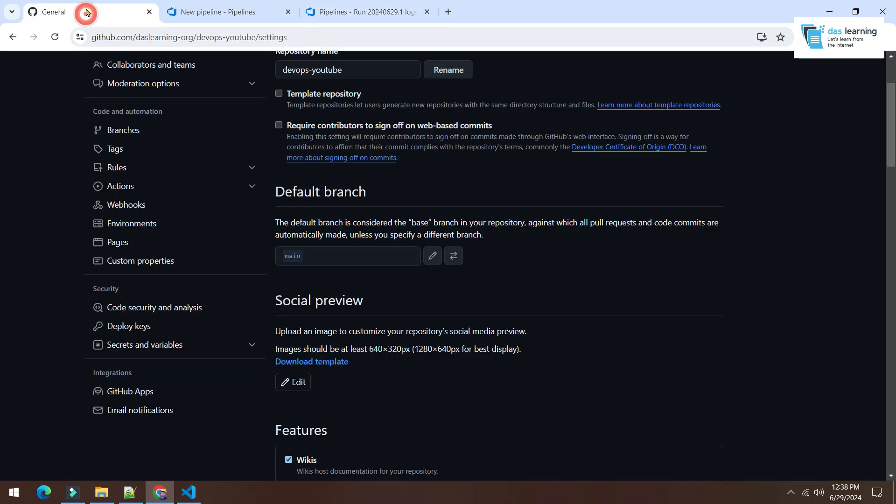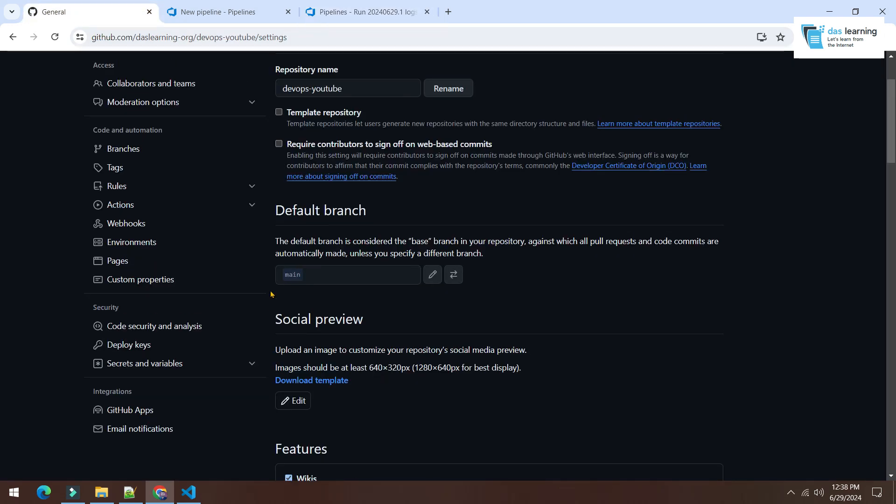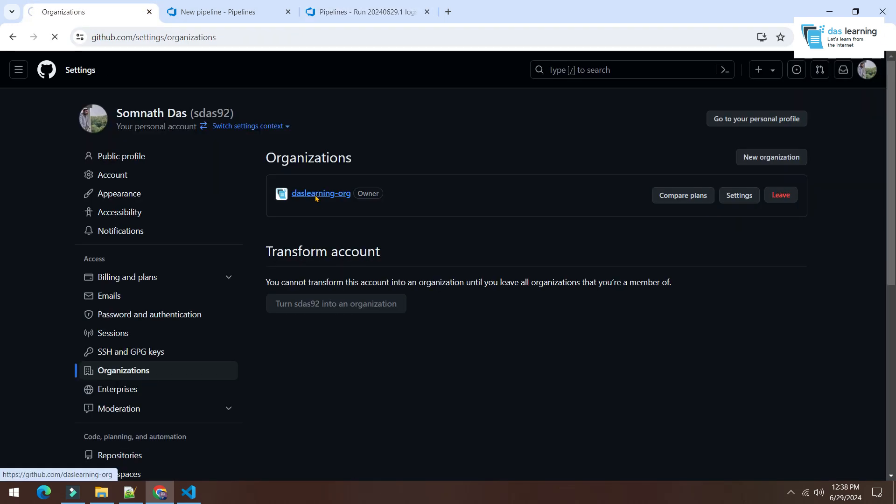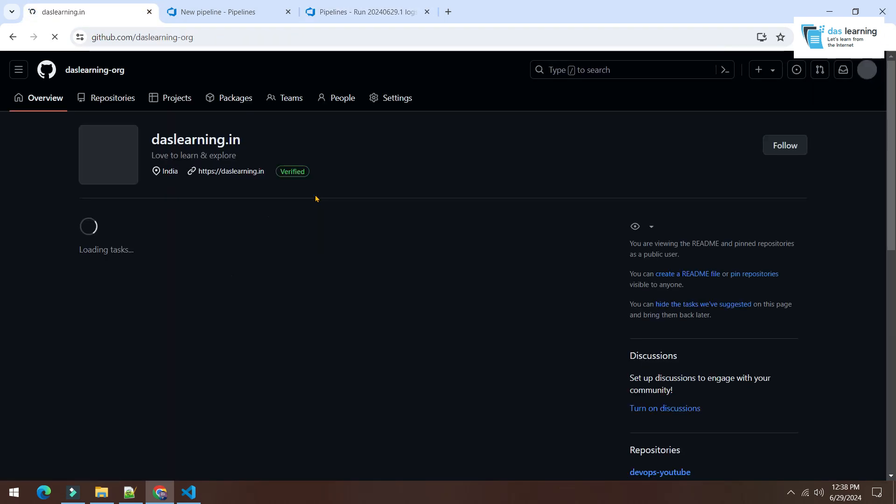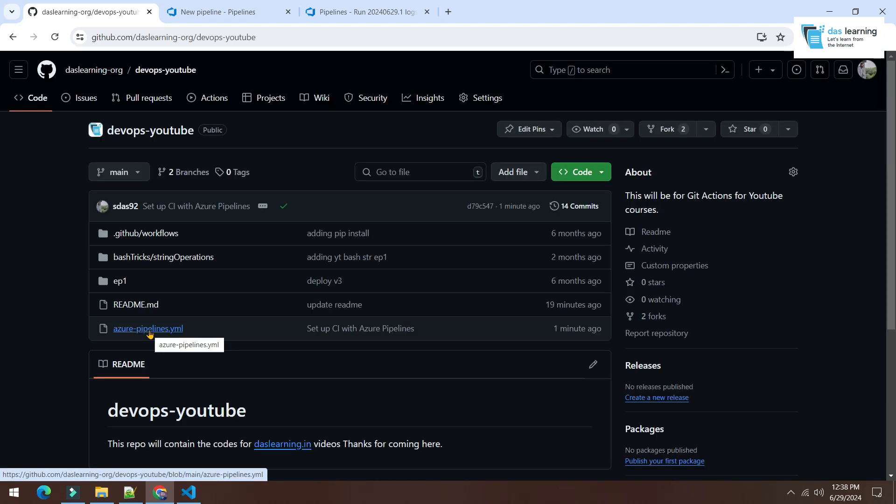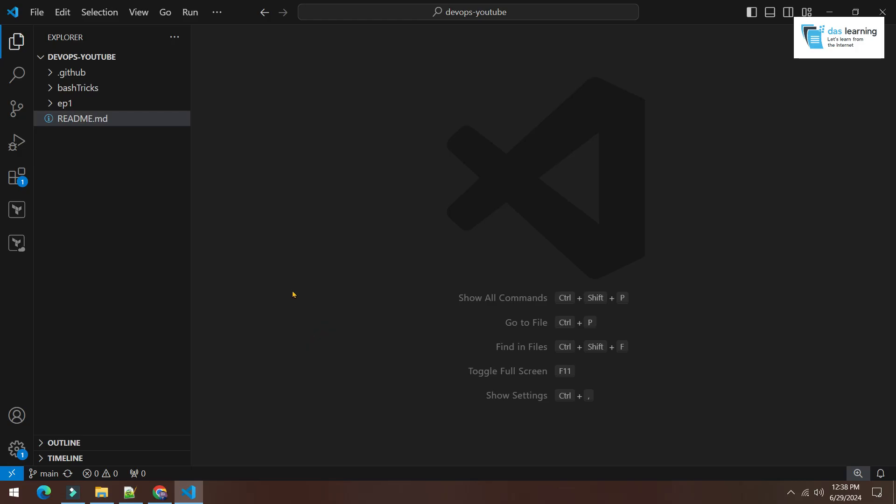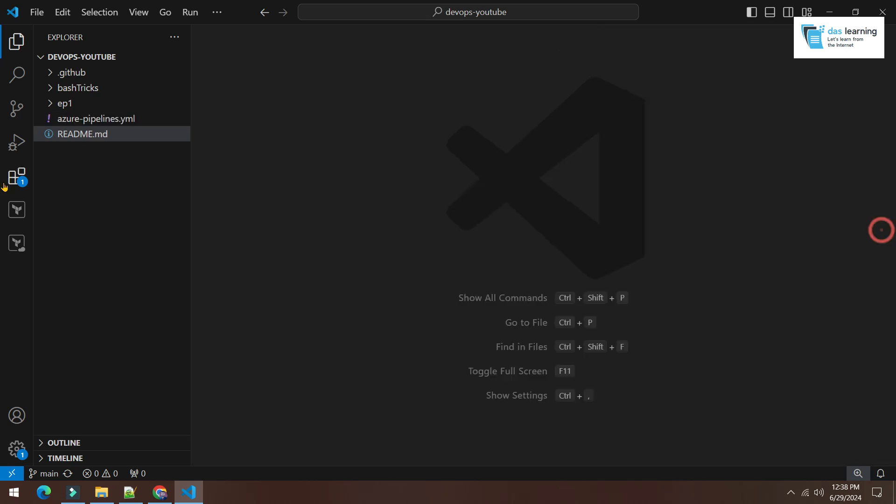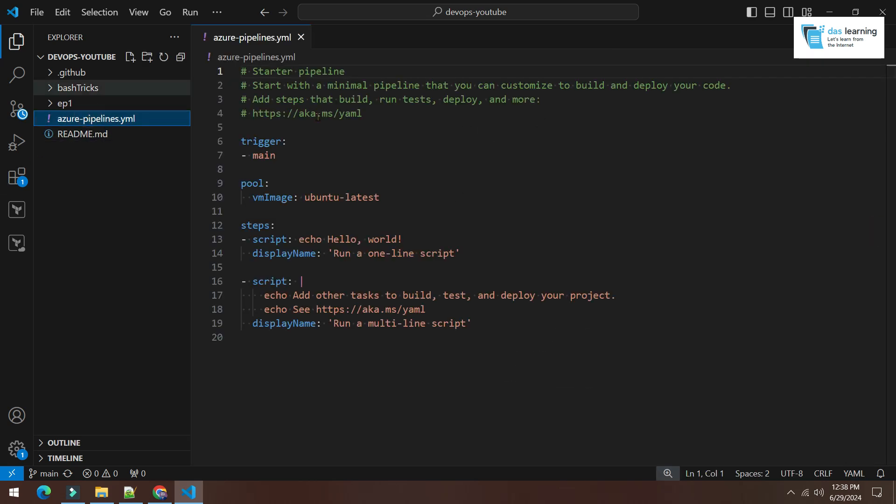If I move over to my organization, which is daslearning.org, this is my repository and I will see basically one YAML pipeline is created over here directly on main branch. I have already cloned the repository locally and let me pull the changes. Here you go. This is the file and I can change something.